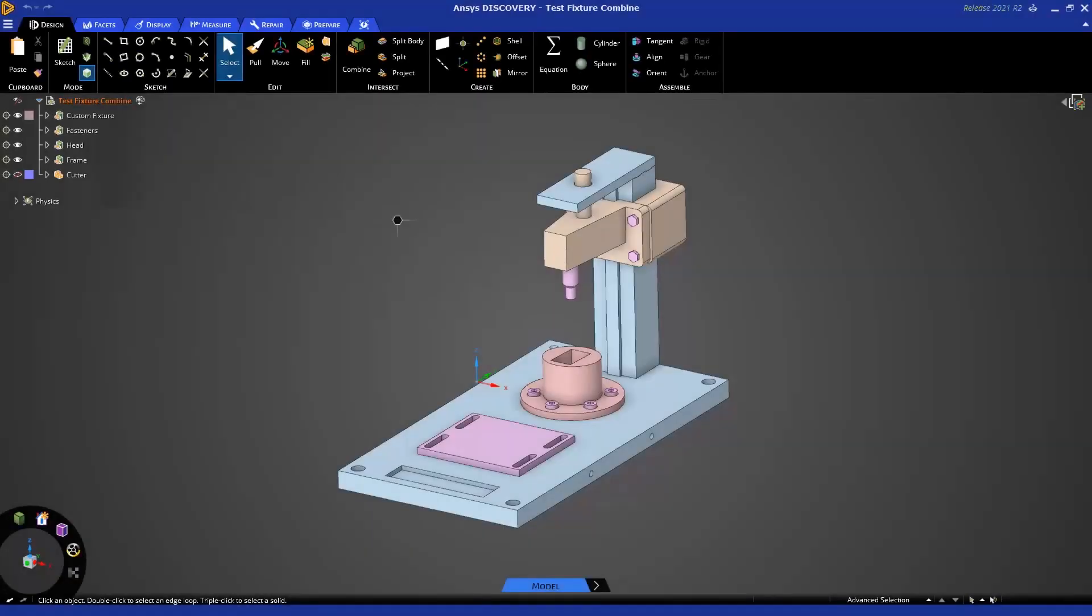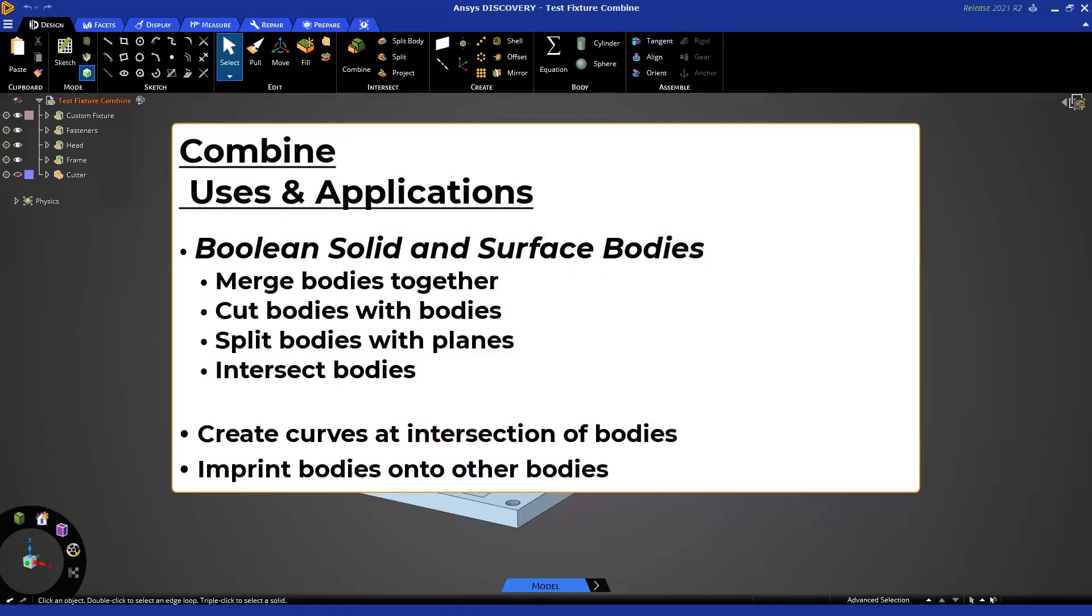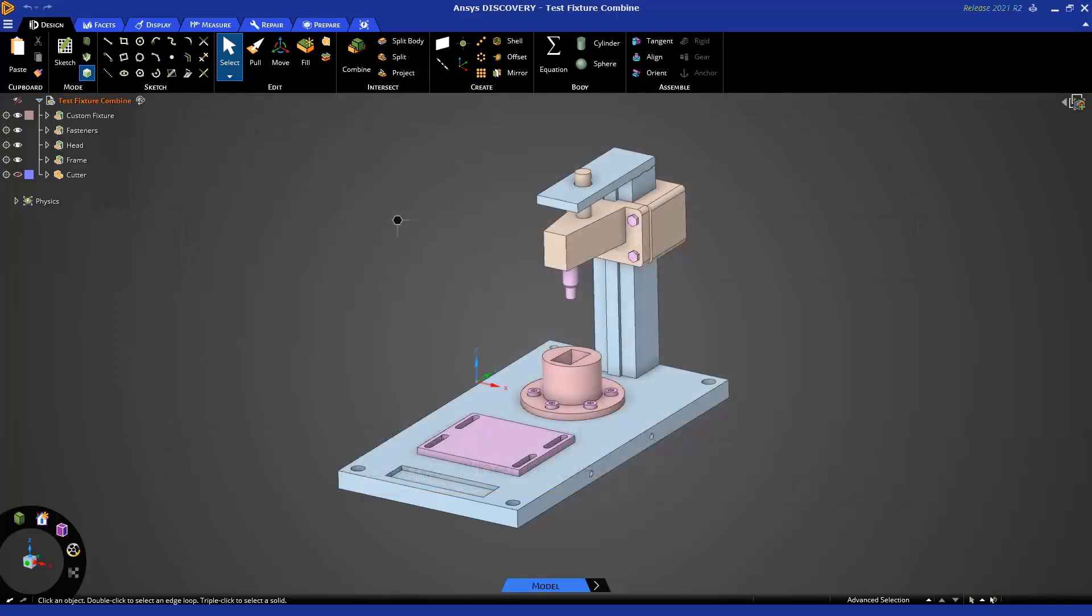Hello, and welcome to this ANSYS Discovery tutorial on getting started with the Combine Tool for Geometry Prep for Simulation. The Combine Tool has several uses and applications, including but not limited to merging bodies together, dividing bodies by cutting with other bodies or planes, creating intersections, curves at those intersections, or even imprinting bodies onto other bodies.